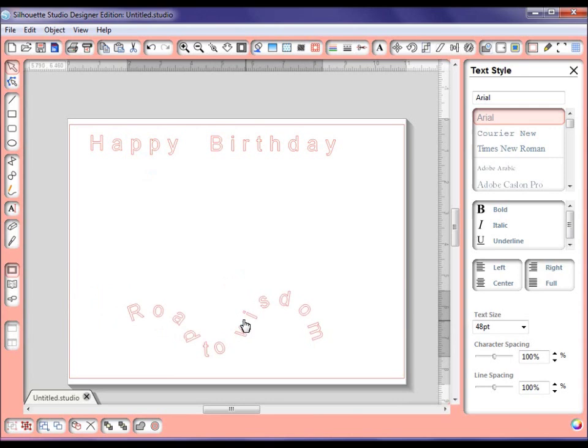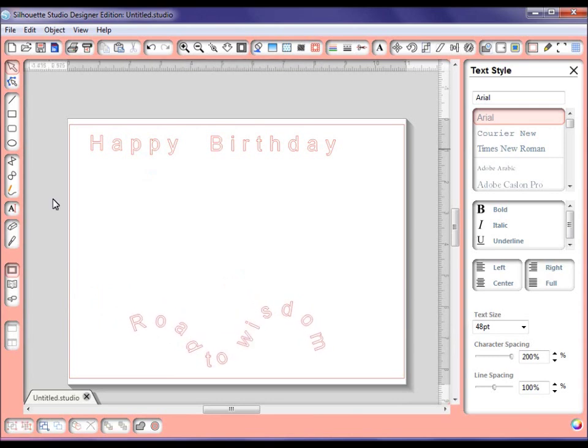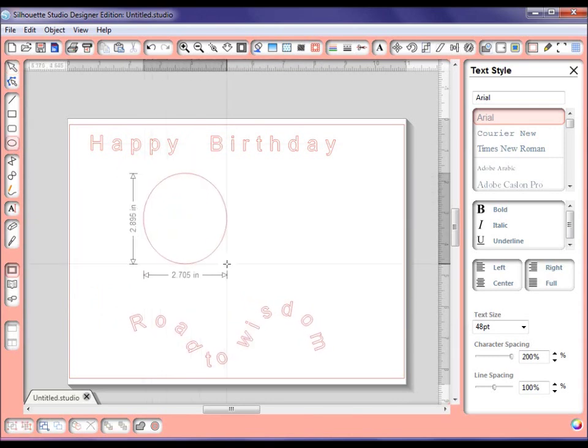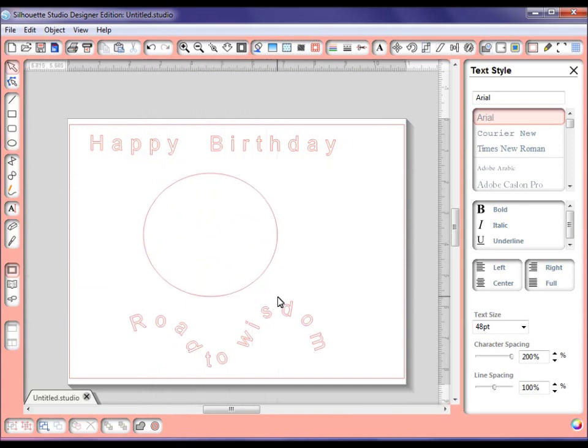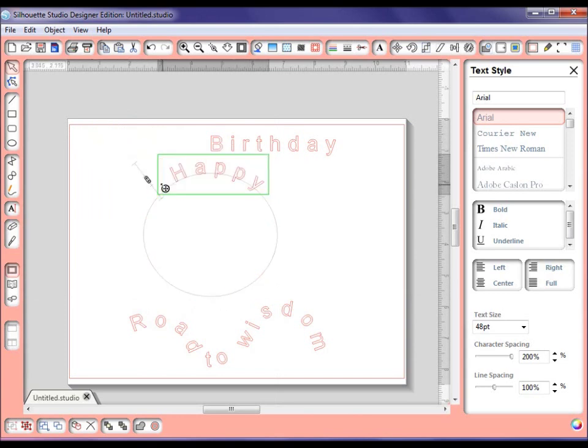Okay, I'm going to show you another quickie. I'm going to grab my elliptical tool and draw a circle out. And here's our happy. Double click on it until the toggle shows and drag this here at the top.